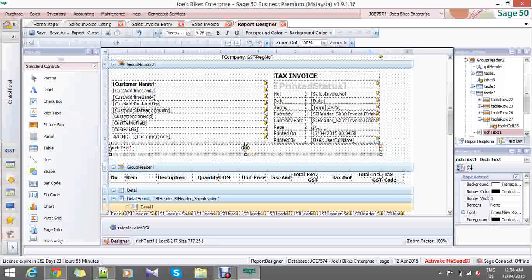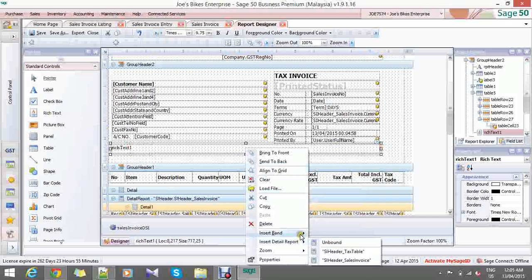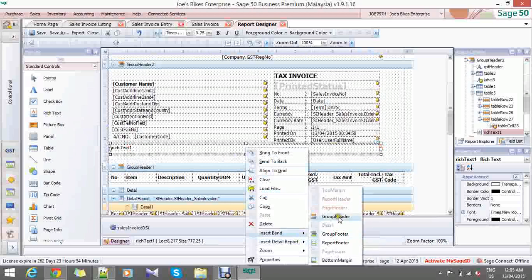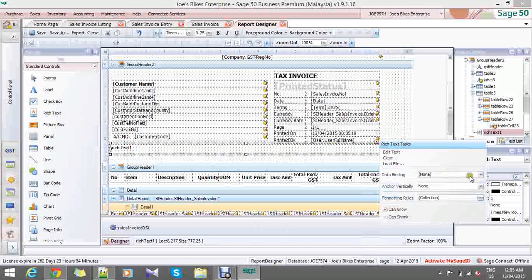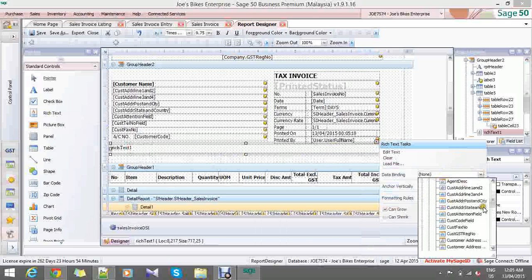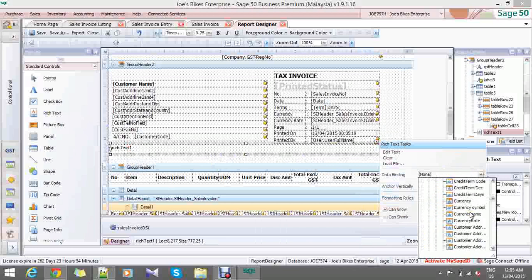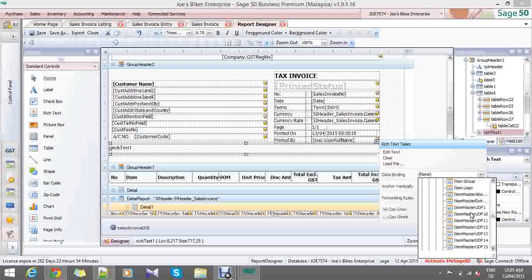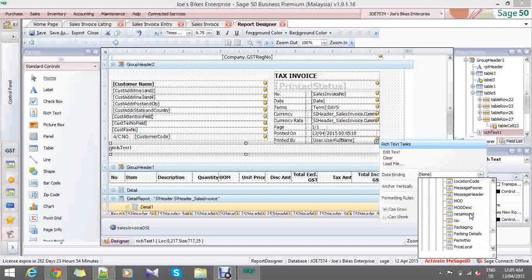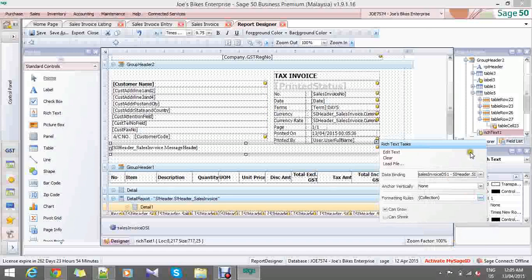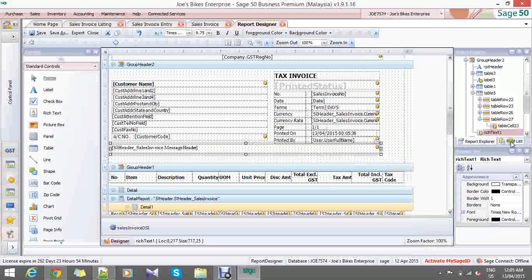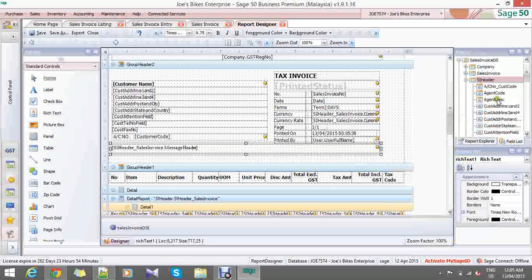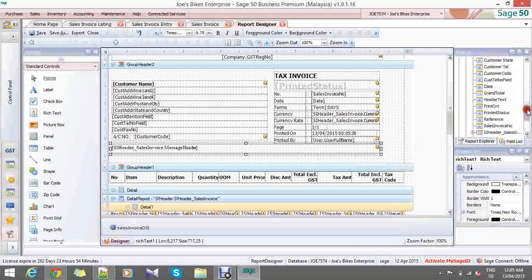Click it, choose data binding, message header, close it. What I have done just now is actually the same as you add in the view from the view list here - the same thing.